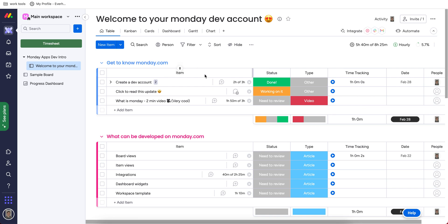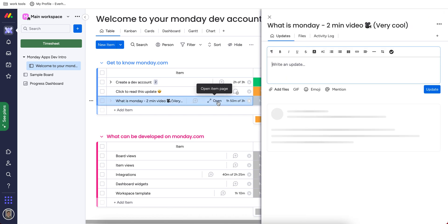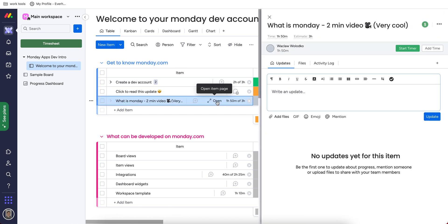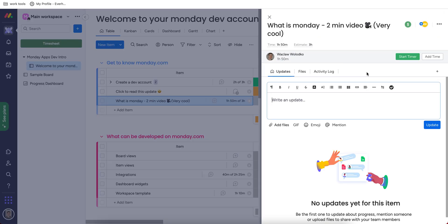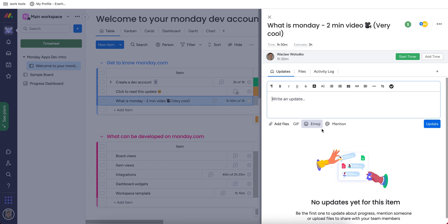And all these tasks, if we take a look into their inner aspect, they have their title, description, where you can attach files, leave emojis, mention your colleagues.